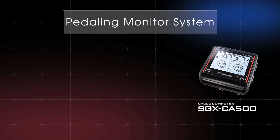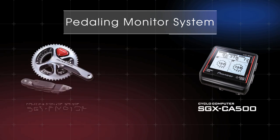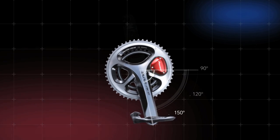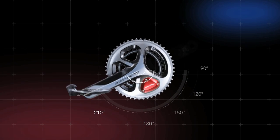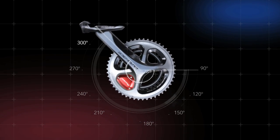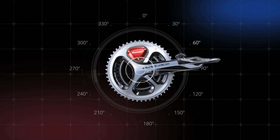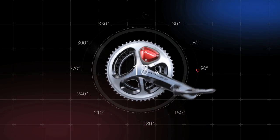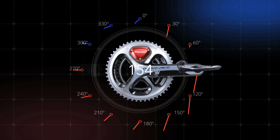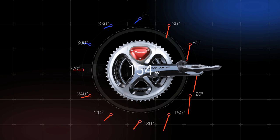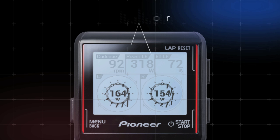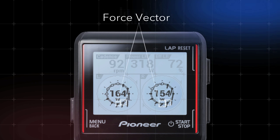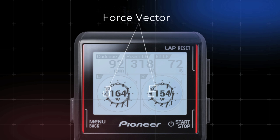Combining the SGX-CA500 with the SGY-PM910H Pedaling Monitor Sensor allows for high-precision measurement of force magnitude and force angle at 12 locations per pedal rotation, and provides real-time graphical representations of pedaling conditions.